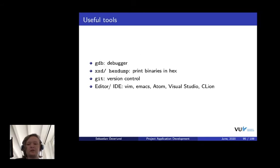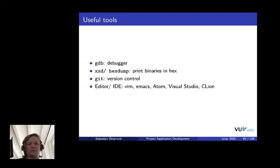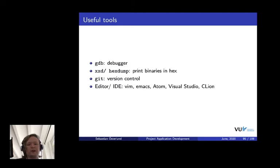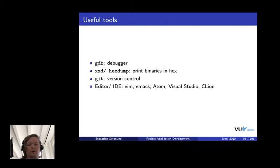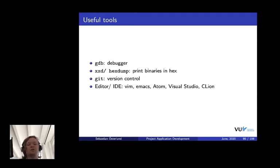I'd like to mention some useful tools that you should be using during this course. First of all, use a debugger, GDB or LLDB. We have a short tutorial on this in the manual. We also have some links to some better, more elaborate tutorials on these tools. Then, xxd or hexdump, these tools print, take an input file and print it as hexadecimal. It's useful for looking at what certain binaries contain. And then, of course, if you haven't started using Git or Mercurial or any other version control yet, now is the time to start using this. It's super useful. And then, of course, pick and choose whatever editor or IDE you want. There's enough debate about which of these things to use, but feel free to choose whatever.